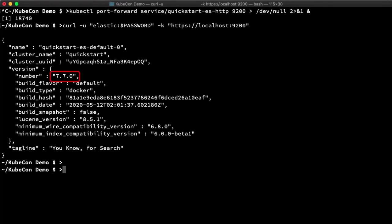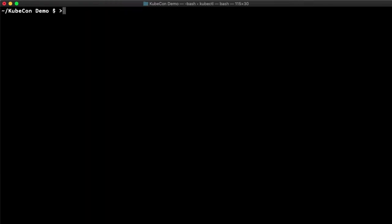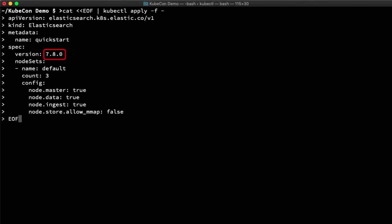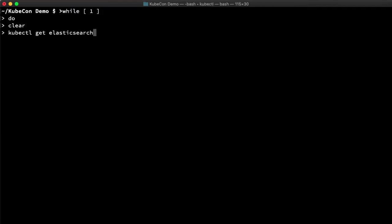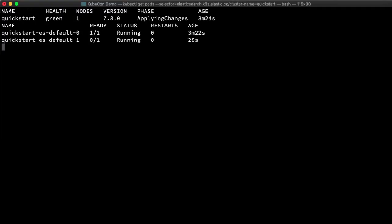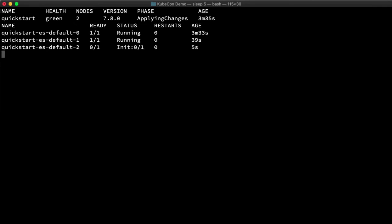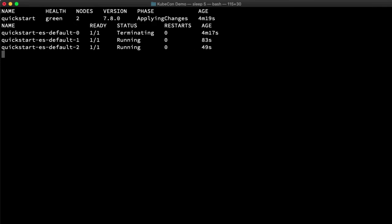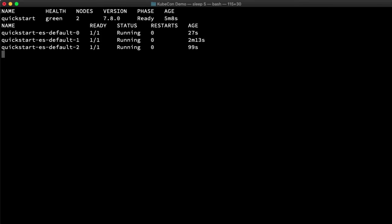It turns out that there's a newer version of Elastic Search, and a one-node cluster really isn't all that robust. Let's upgrade it to 7.8 and move to three nodes instead. This time, I'll just run a little loop to check its progress so I can speed it up in post. It's going to upgrade and scale, and after a short time, I'm back to all green, now with three healthy nodes.